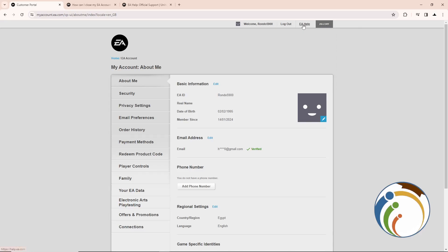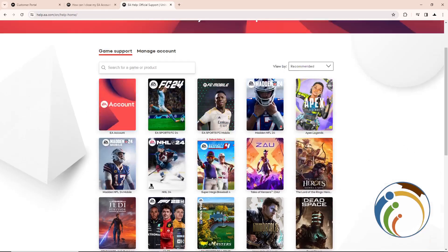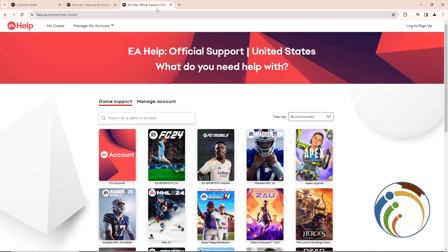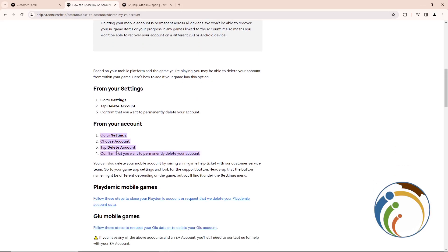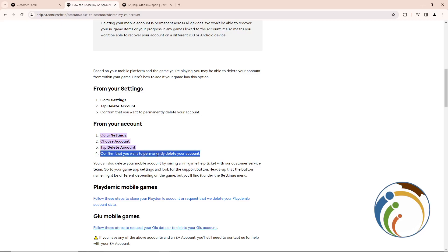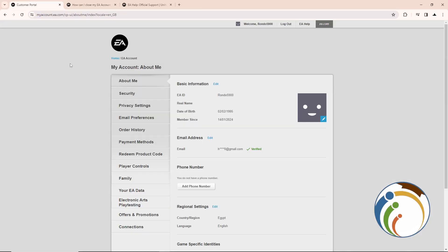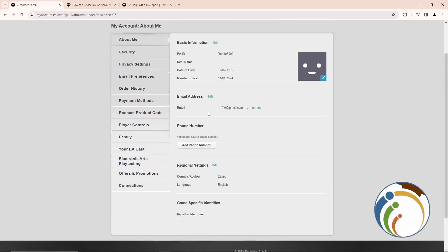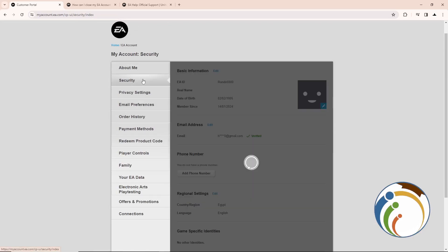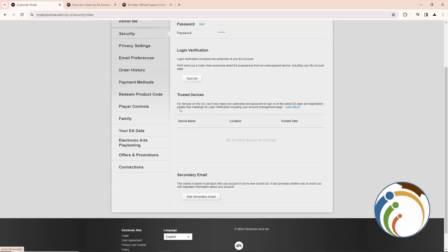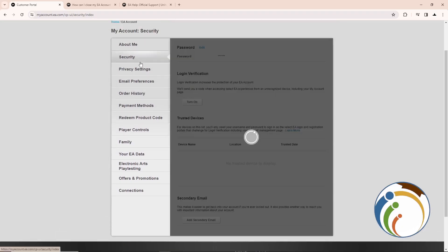Once you click on EA Help, this will directly open this page for you. Then you need to understand if you wanted to delete an account, from Account you can delete it and click Permanently Delete, but it doesn't show this option right here.